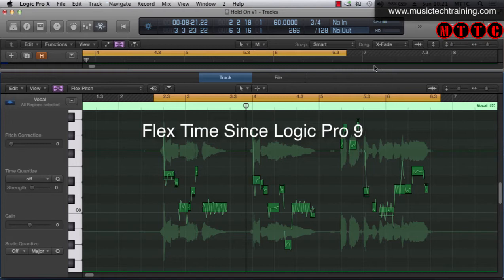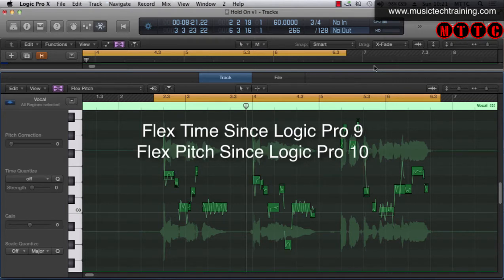This was really fantastic and in Logic Pro X the Flex Pitch function was added which gave us even more flexibility and functionality.